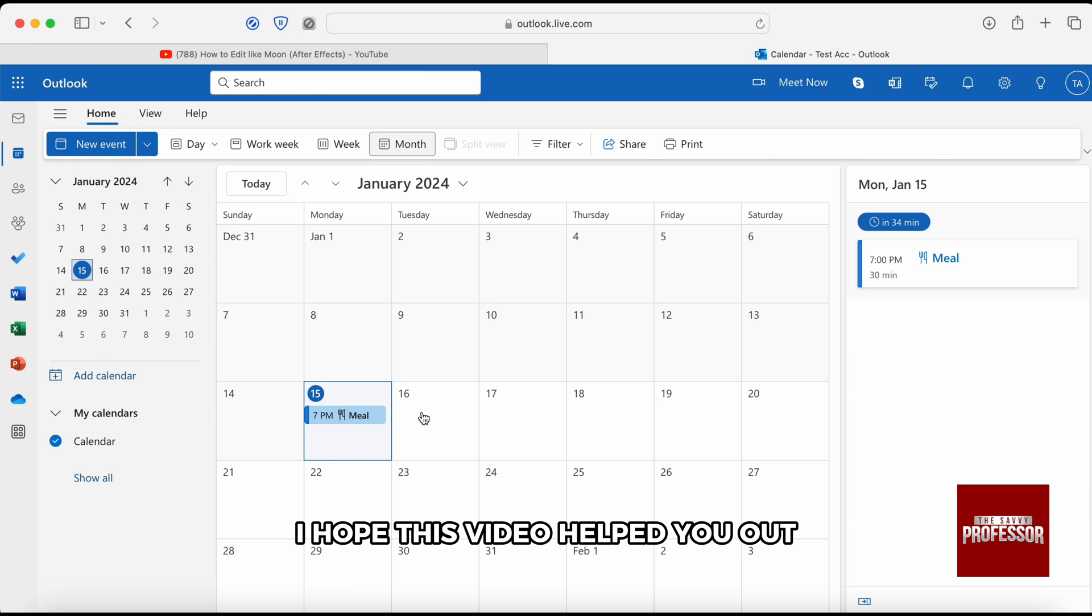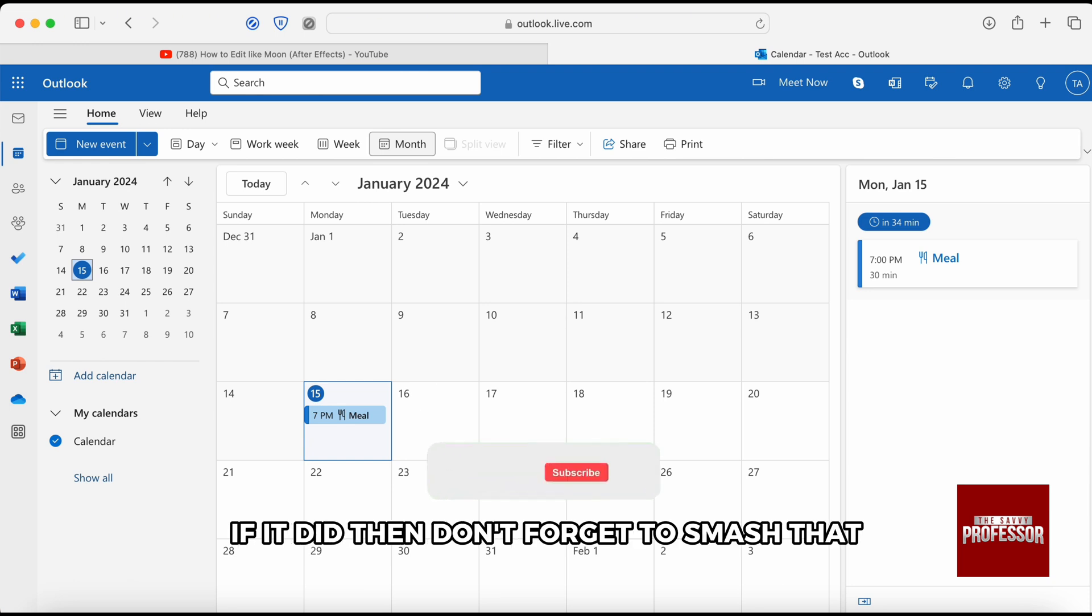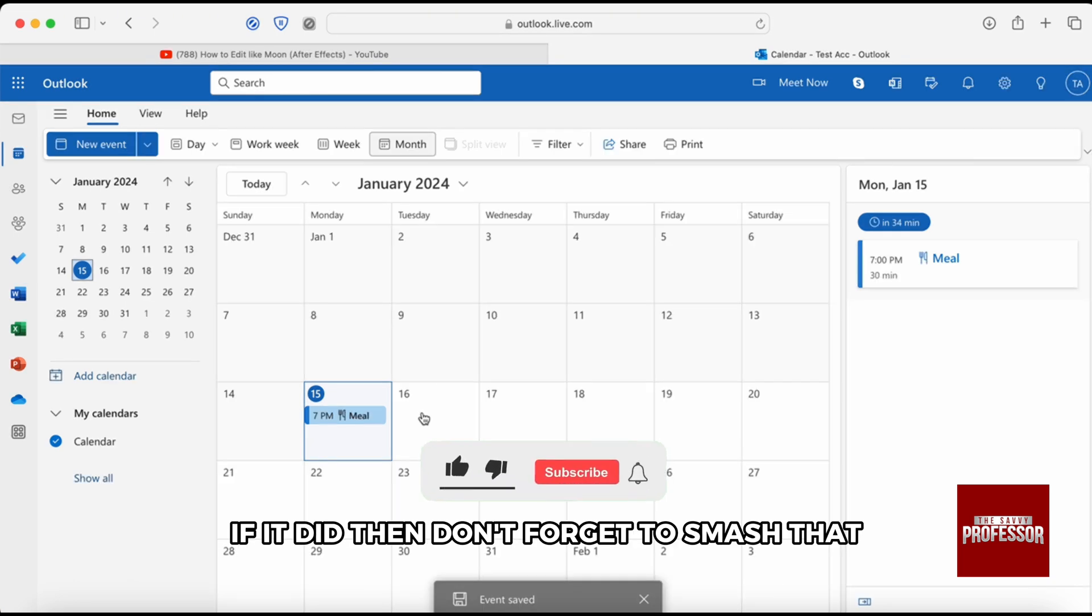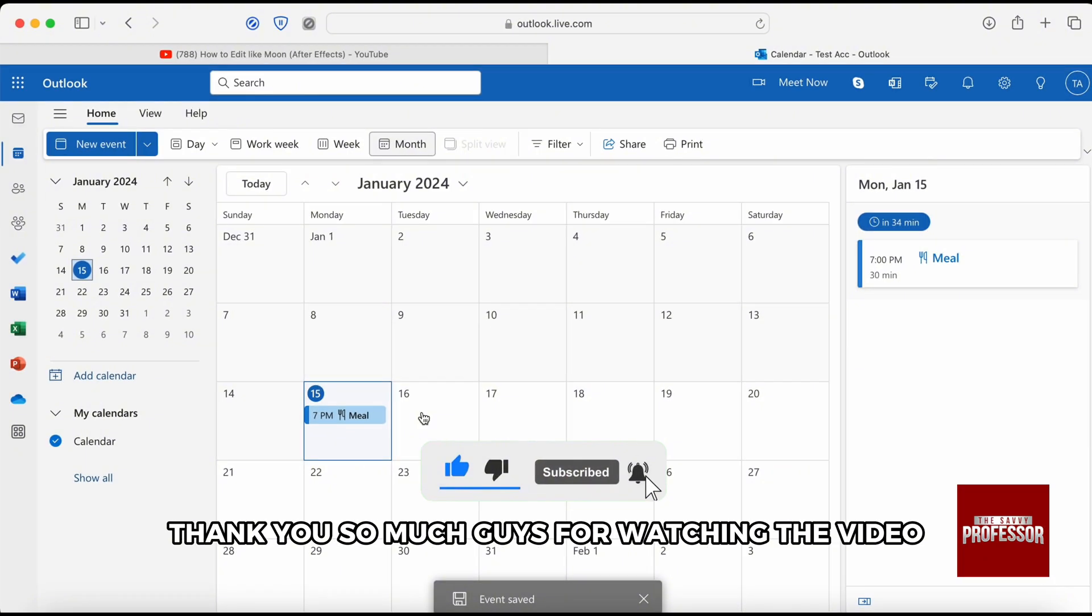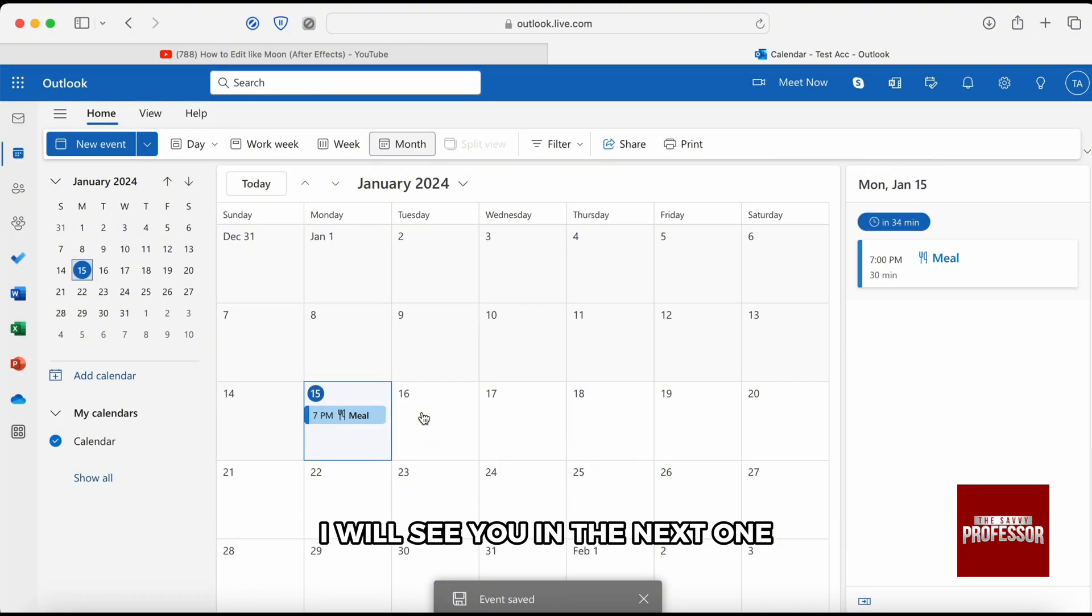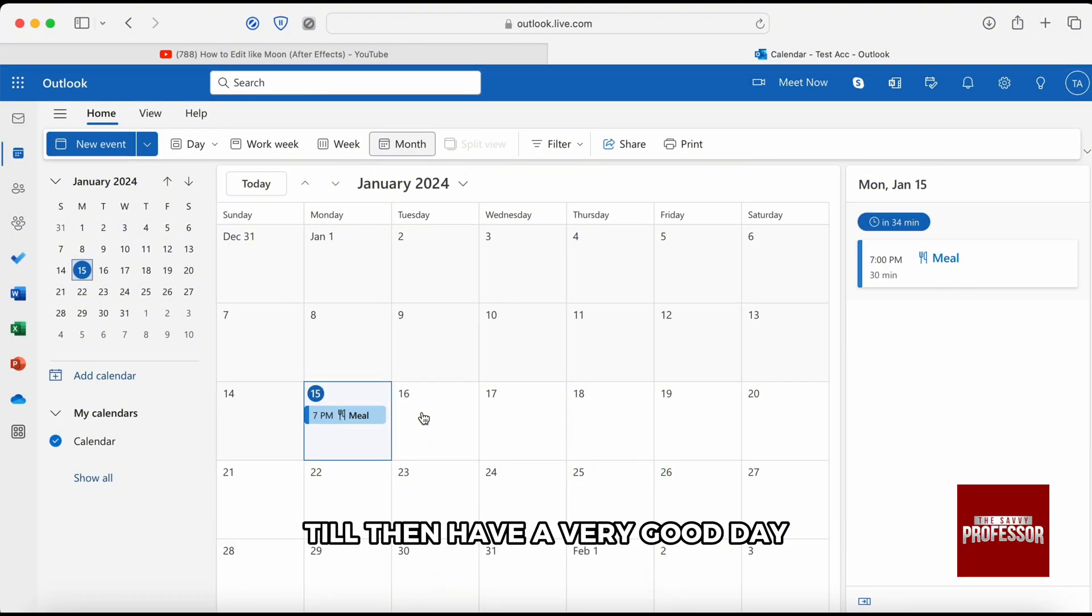I hope this video helped you out. If it did, then don't forget to smash that like button and also subscribe to our channel. Thank you so much guys for watching the video, I will see you in the next one. Till then, have a very good day.